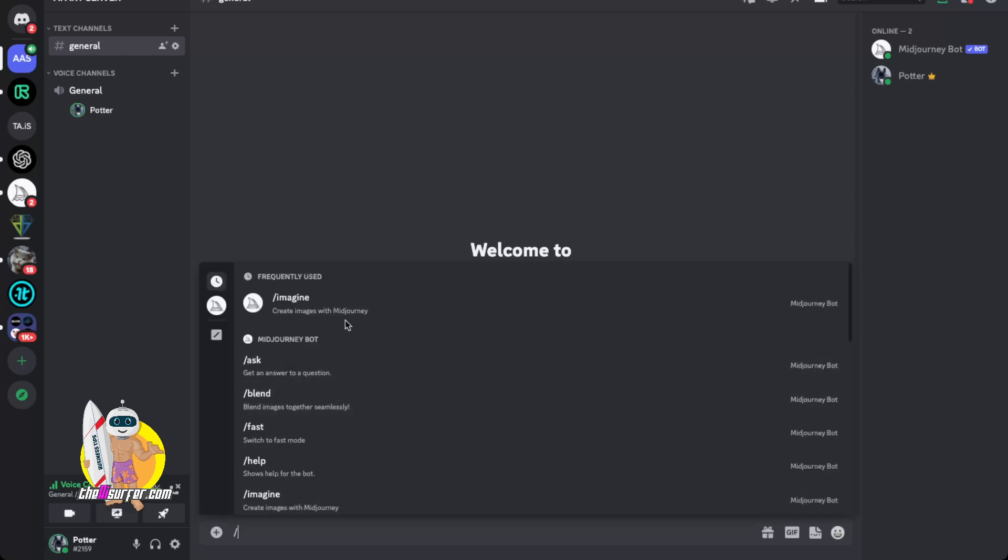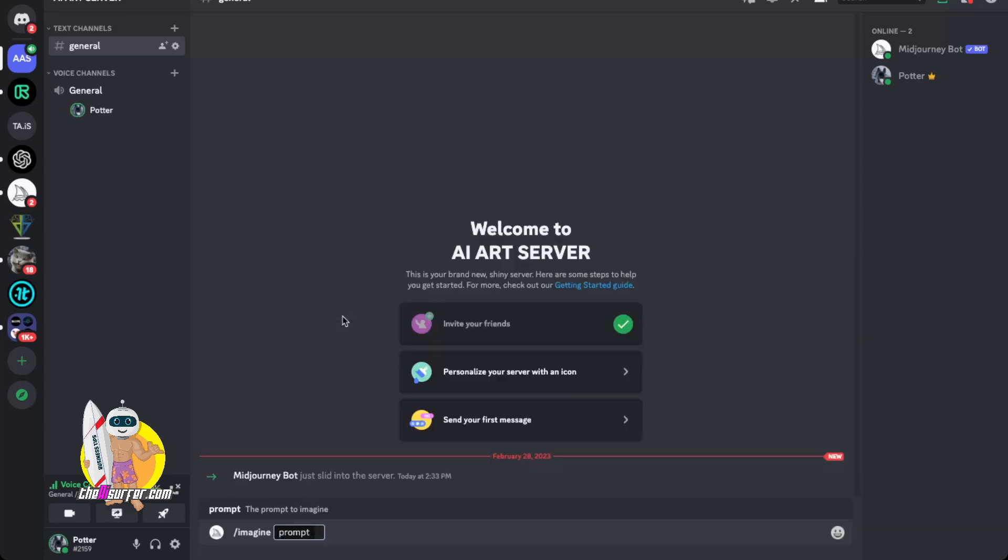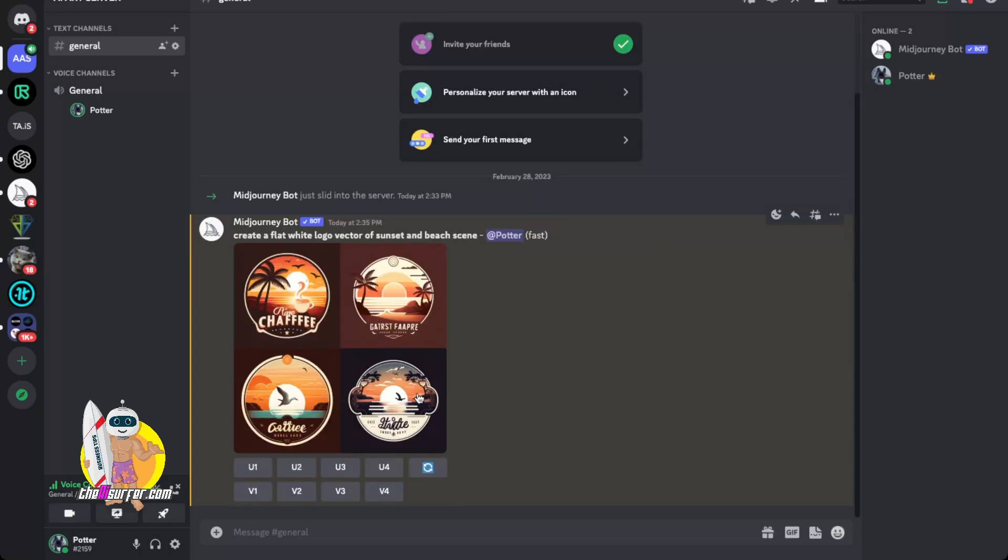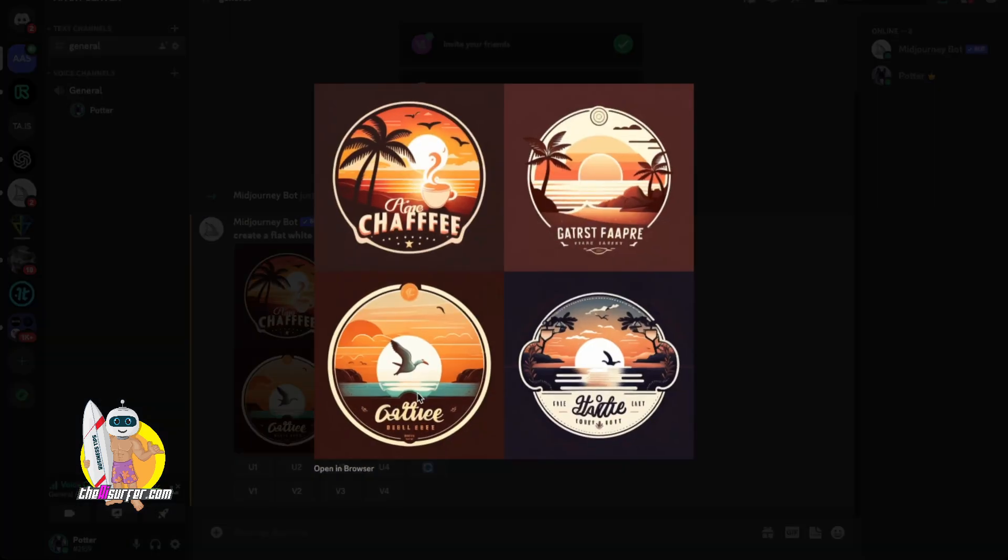So now I'll just use the prompt imagine create a flat white logo vector of sunset and beach scene and now you can see it's starting to take place all within my own private server. And just like that you have a pretty cool beach scene logo.